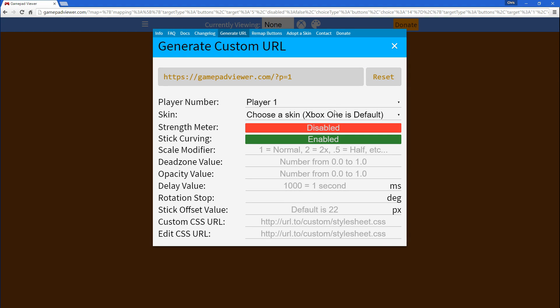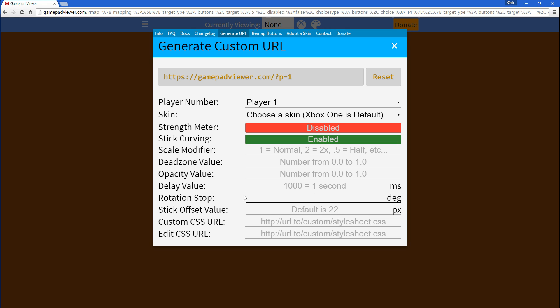Under the generate URL, you'll see there's now hints for each type of input and whatnot. But, this one I haven't really put one in because the rotation stop is just kind of there. But, I'm not sure if I'm going to remove it or not in the future.